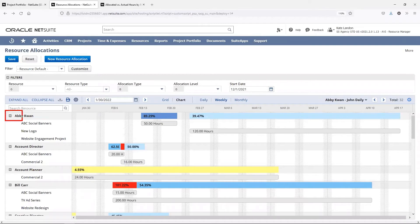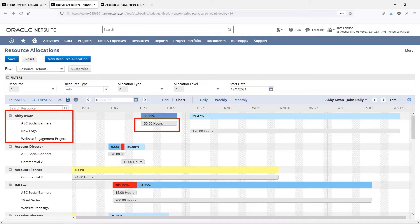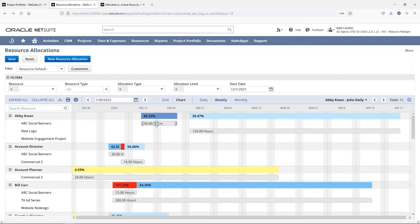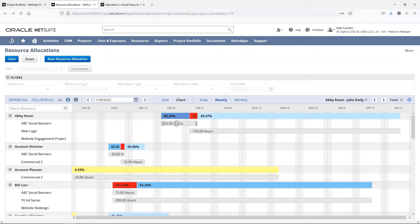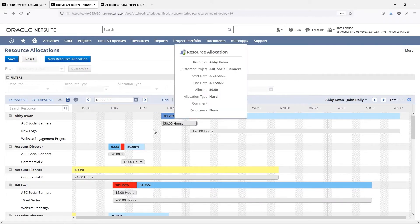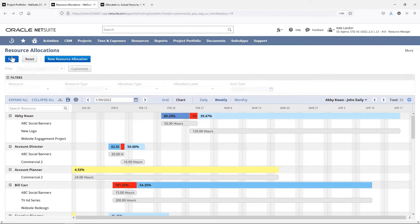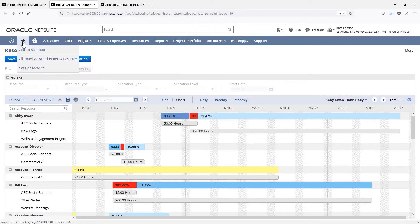When I replace the generic resource with Abby Kwon, this color-coded bar will help me understand whether we are over or under utilizing her for that period of time. If needed, I can change the start date by moving the bar on the chart and clicking save.